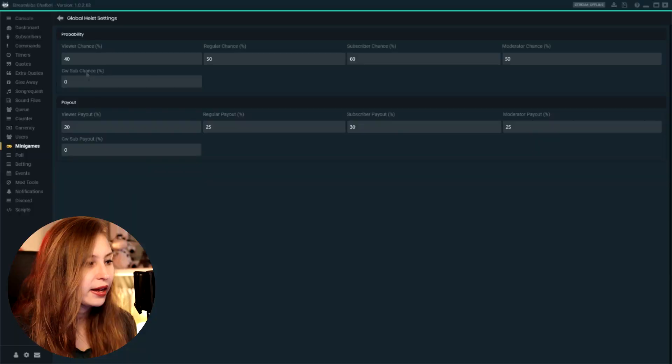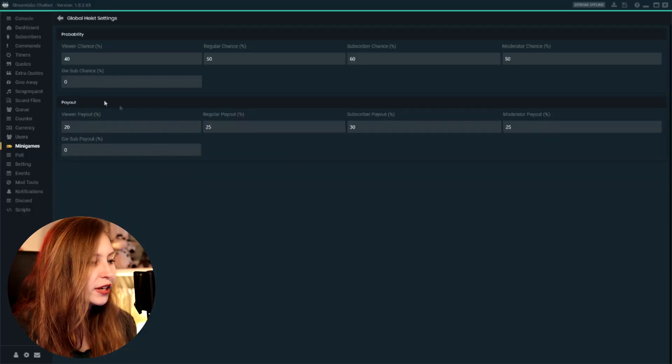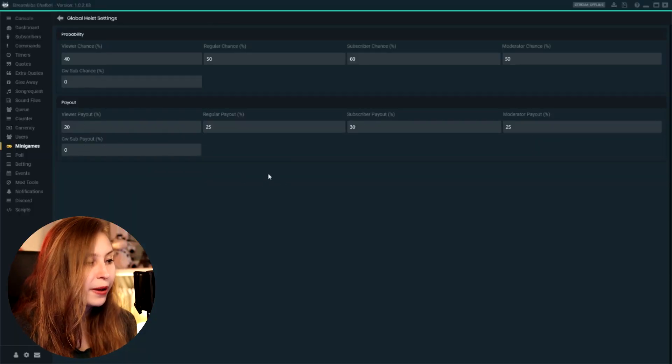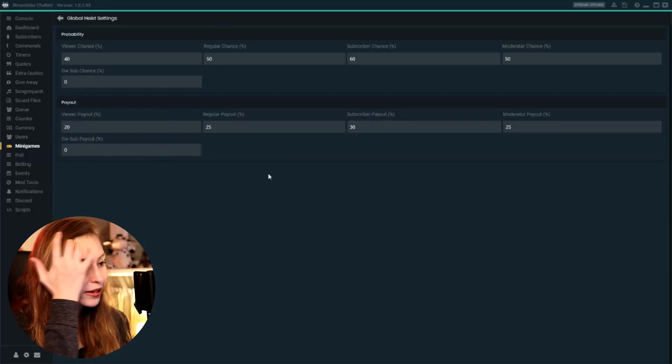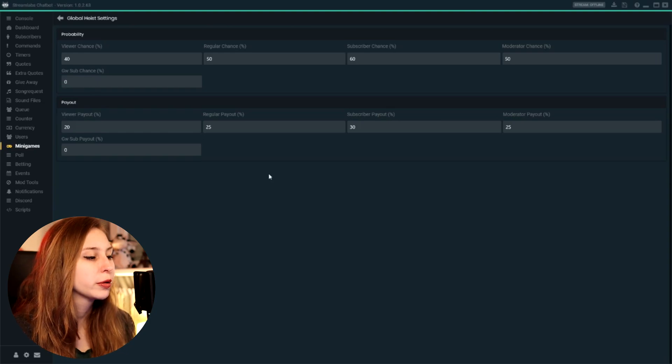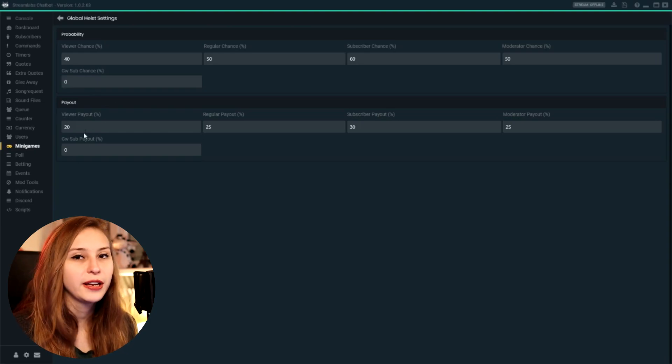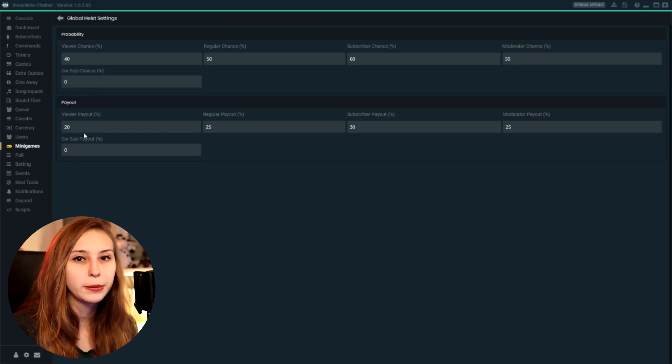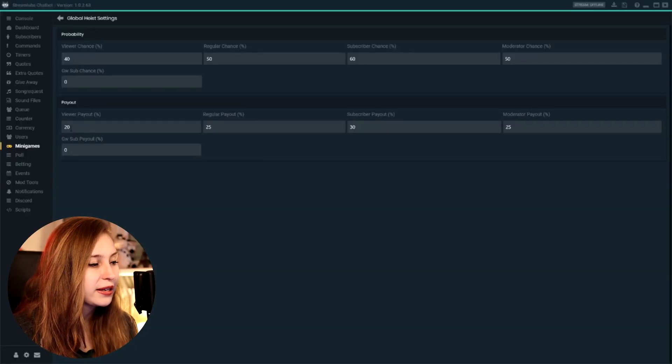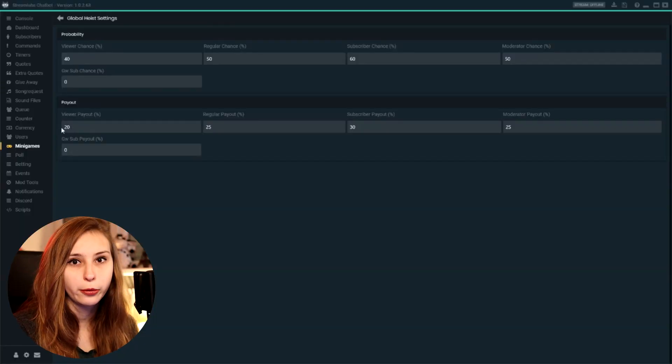I think it's something like Patreon. But if you do have that, you can connect it to the chatbot as well. And then here we can also set out the payout. So right now for viewers, if they win, they get 120%. So if I set 100 points to be my highest amount, then I get 120 points back.